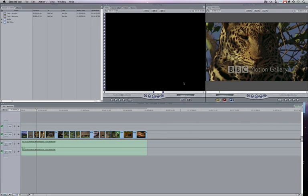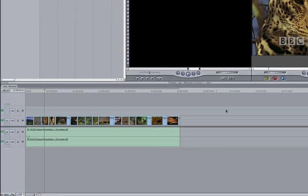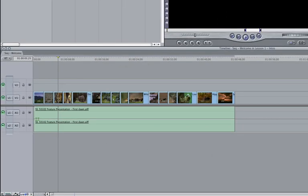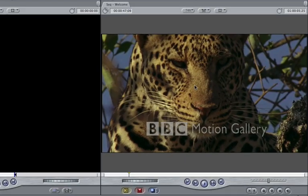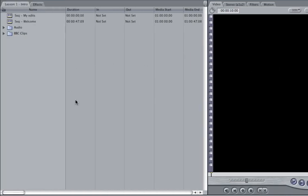Within Final Cut, there are four main windows. We'll go through them and I'll explain what they're named and then what their function is. This big one running along the bottom is the timeline. Up here we have the canvas. To the left of that is the viewer. And then to the left of that is the browser.